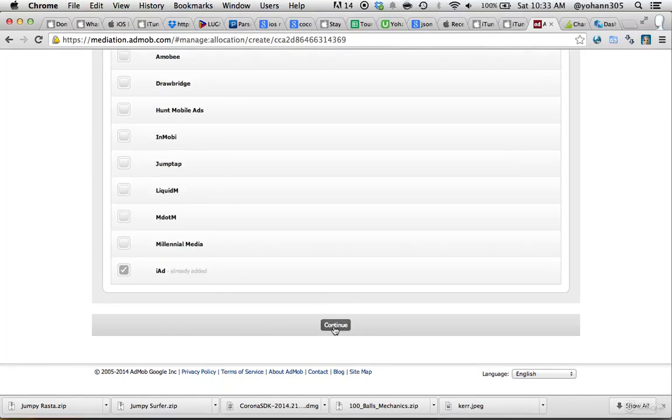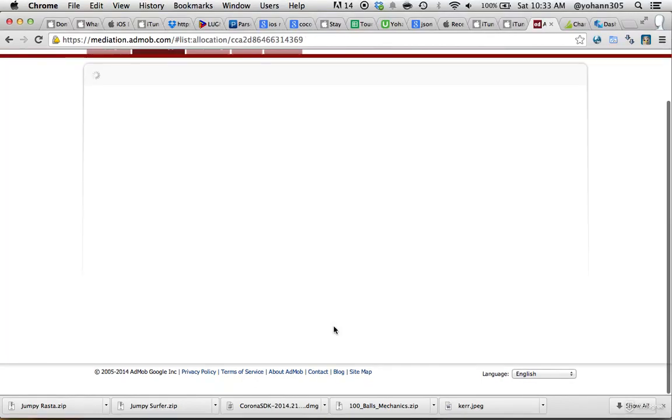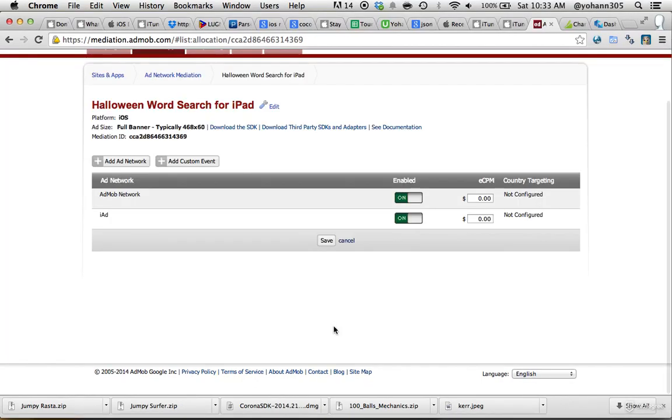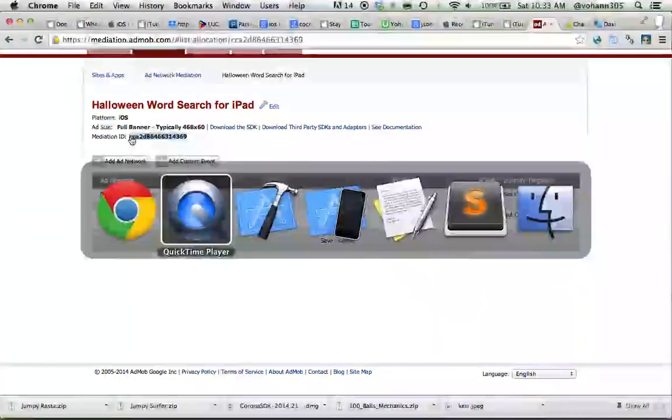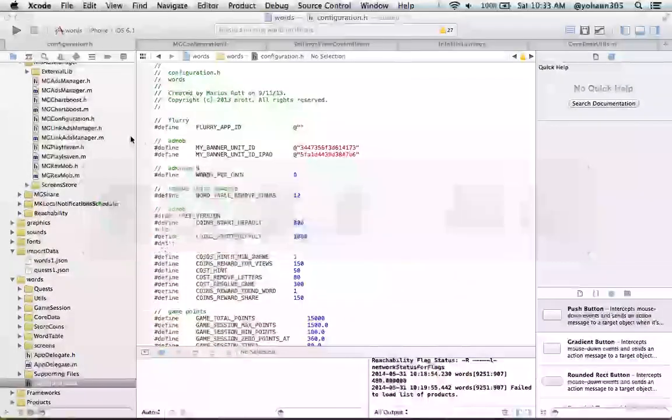Continue. Right here, both are saved, and we take the mediation ID right here. Make sure you copy that mediation ID. Copy it, and go back to Xcode.